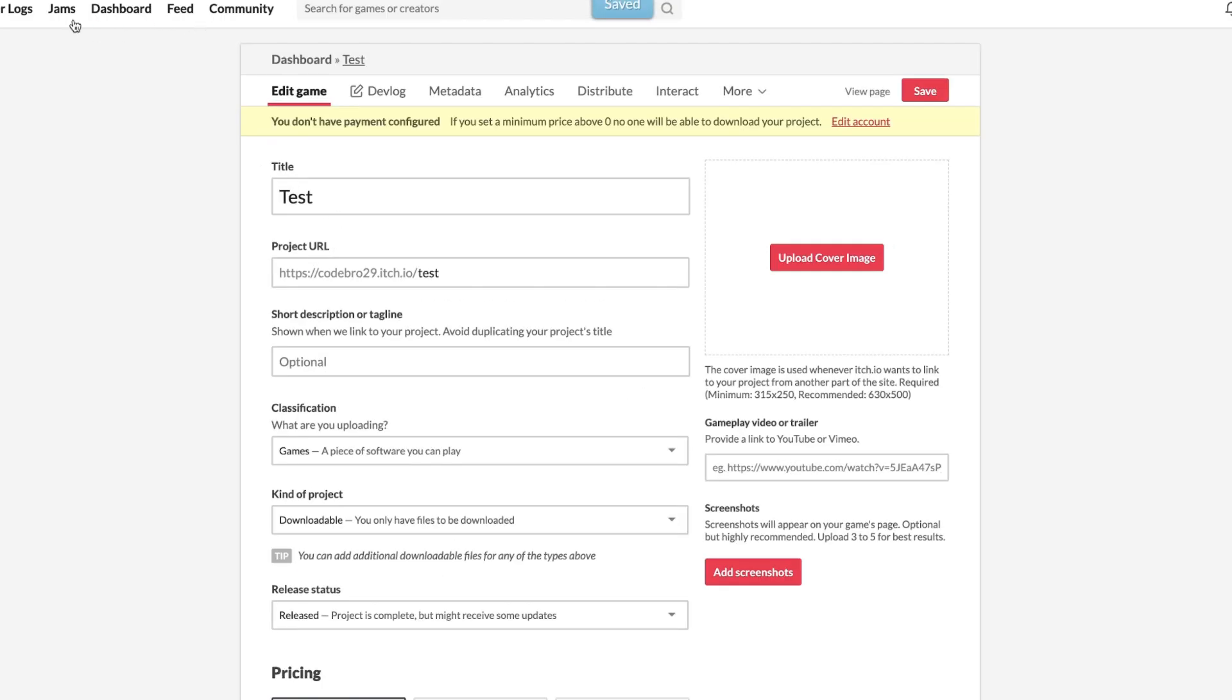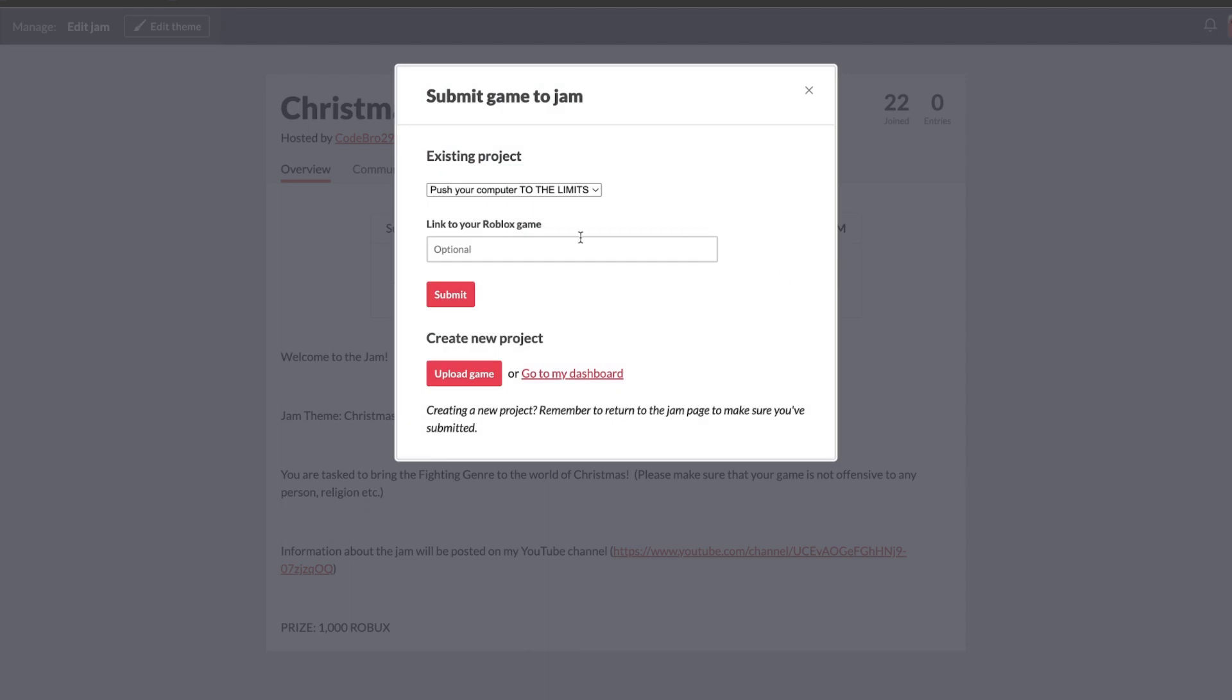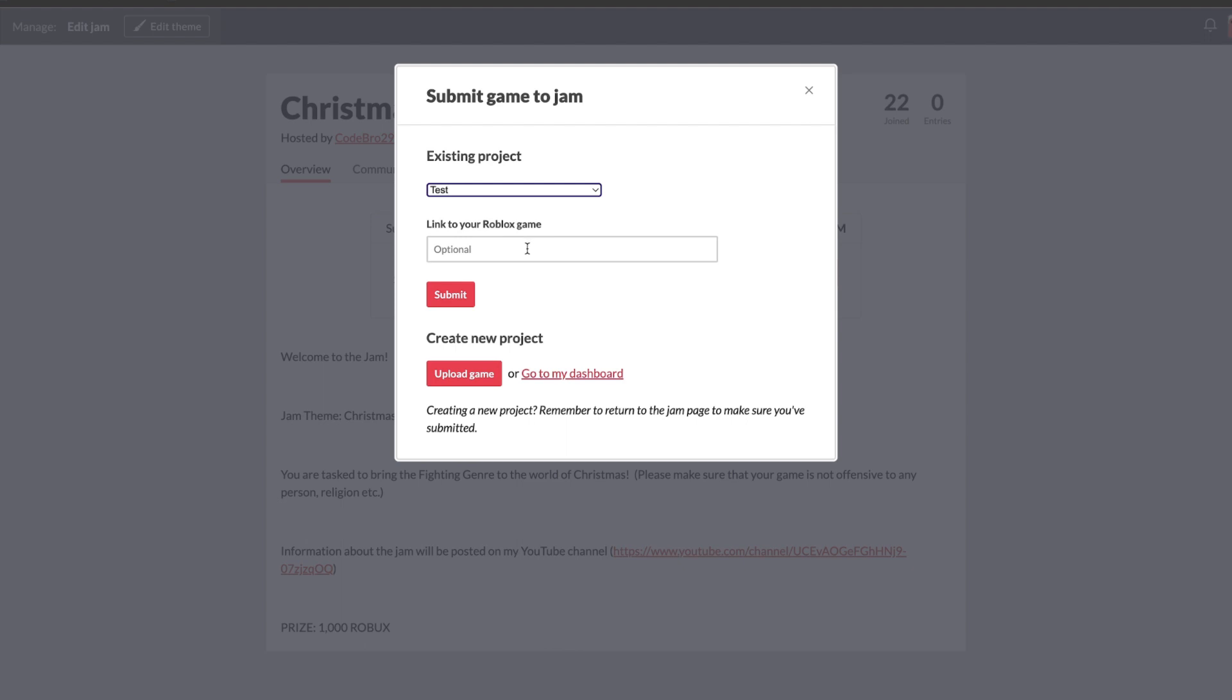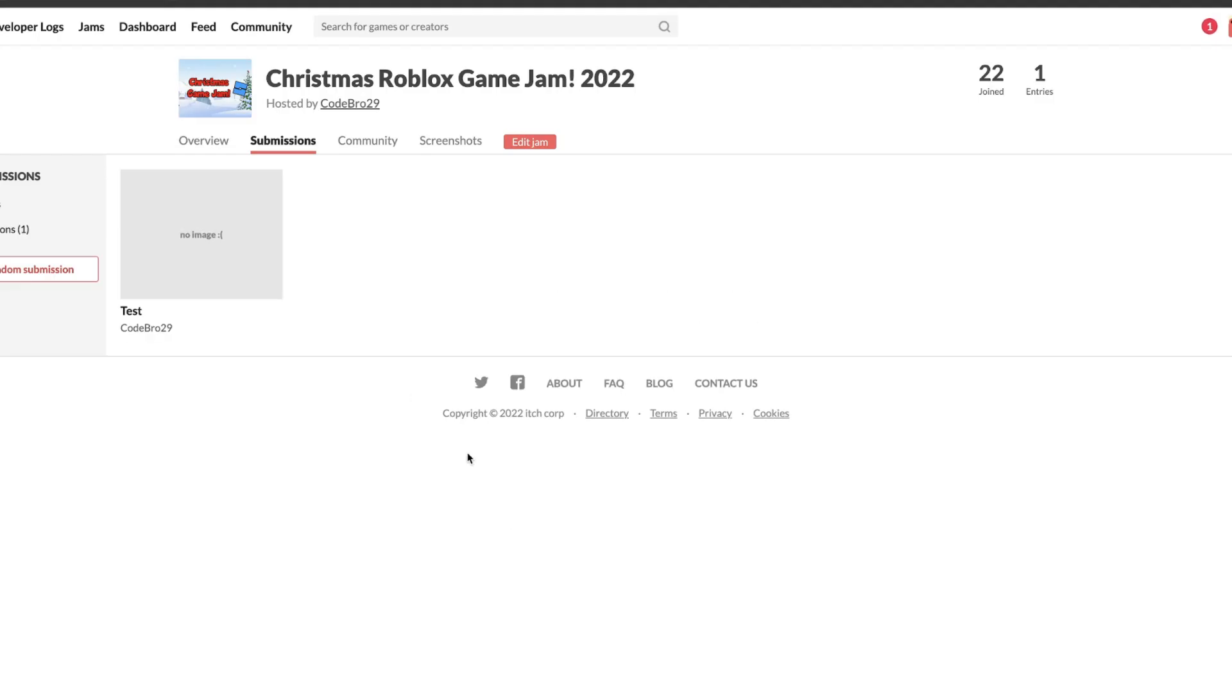After that, you're going to go back to the Jam. Once you're here, you're going to click Submit Your Project, and you're going to choose your submission. For me, it's Test. Make sure you click the one that you just made, and leave your link for your game here. And then you're going to click Submit.